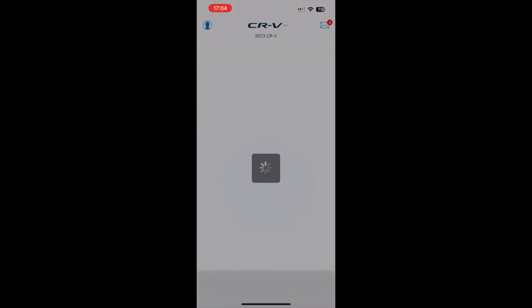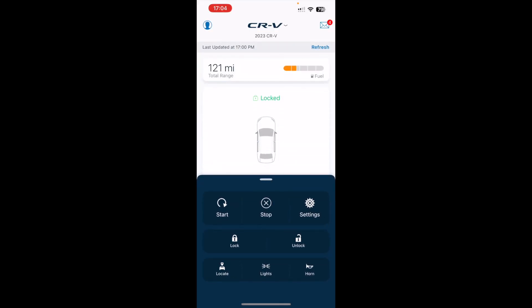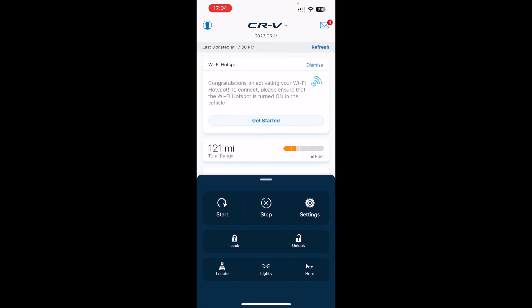So click on the Honda Link app. Right now, as you can see, I have one vehicle, the CRV.